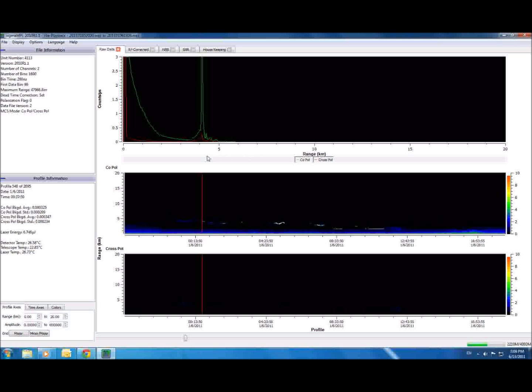An individual dataset, or profile, appears as a line graph here in the center top portion of the window. This graph displays the photon counts received by the detector in relation to the distance each back-scattered photon traveled before being reflected.